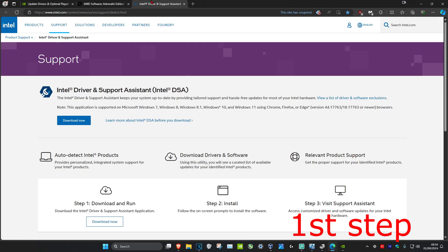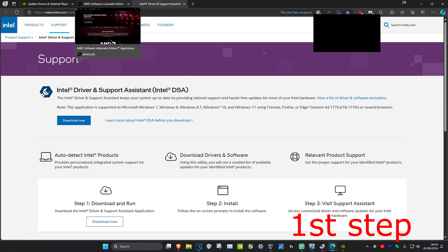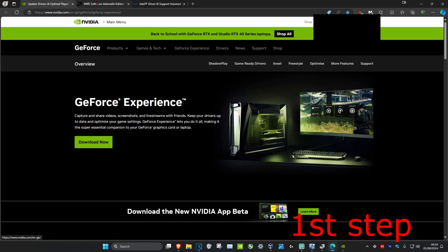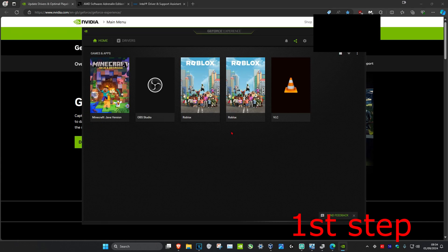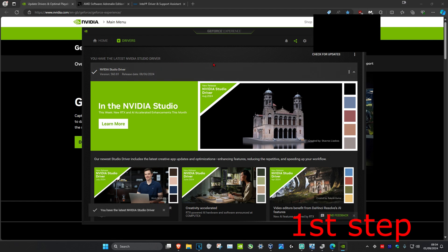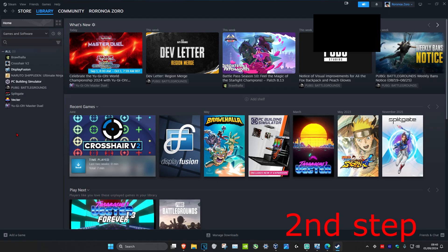I'm also going to leave a link down below for Nvidia, AMD, and Intel. You want to download the software that comes with your graphics card. For me, I have an Nvidia graphics card so I downloaded GeForce Experience. Go to the software, click on the Drivers tab, and then click on Check for Updates. Make sure that through the software itself you have the latest drivers installed for your graphics card.